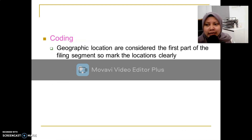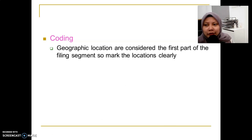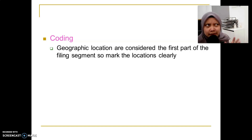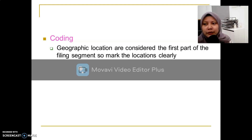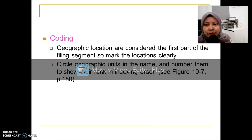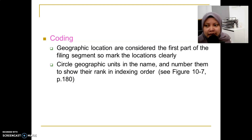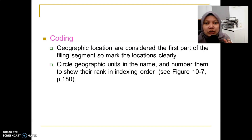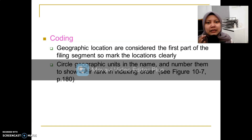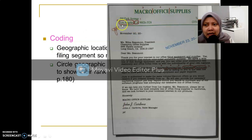The second step in the geographic filing procedures is coding. Similar to other filing methods, for geographic locations you need to consider the first part of the filing segment. Mark the location clearly — circle the geographic units in the name and number them to show their rank in index order. We usually begin with the major geographic unit followed by the smaller geographic units. For example, here we have Los Angeles, California.